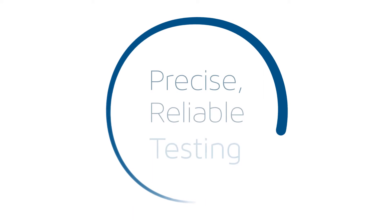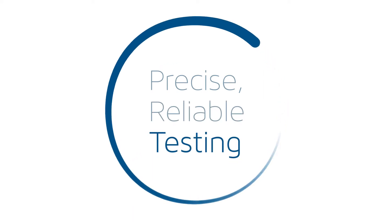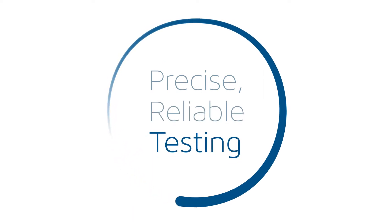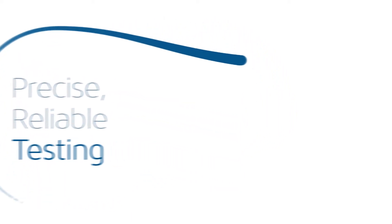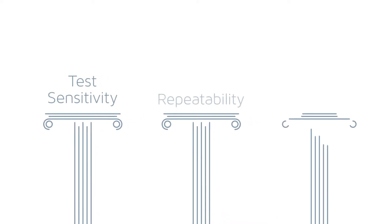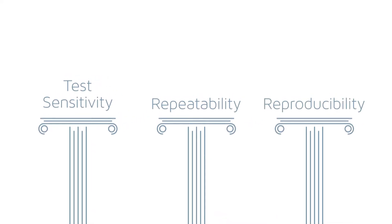The solution is precise and reliable testing. Alpha Technologies is the world leader in providing solutions for rubber and polymer testing instrumentation. At the core of our products are three fundamental pillars: test sensitivity, repeatability, and reproducibility.